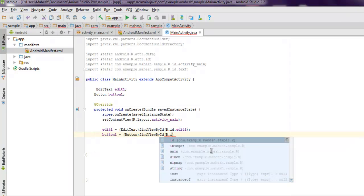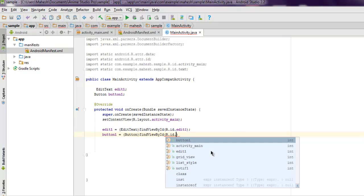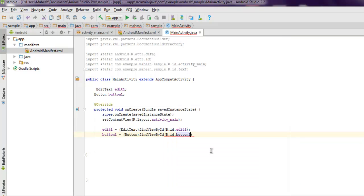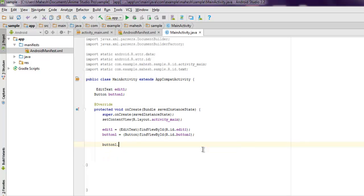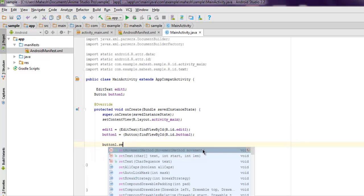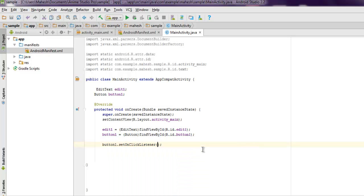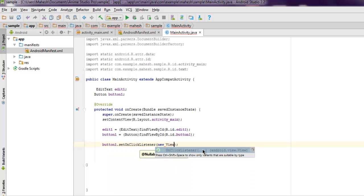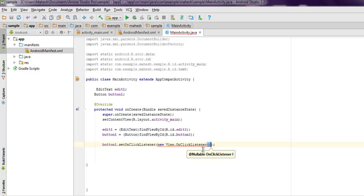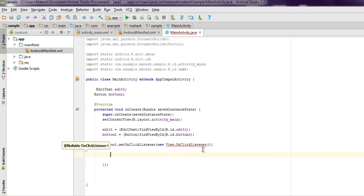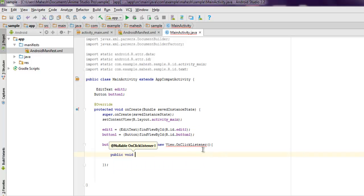That pretty much solves it. Next thing we are going to set action to our button. Type in button_one.setOnClickListener, then new View.OnClickListener, and then public void onClick.